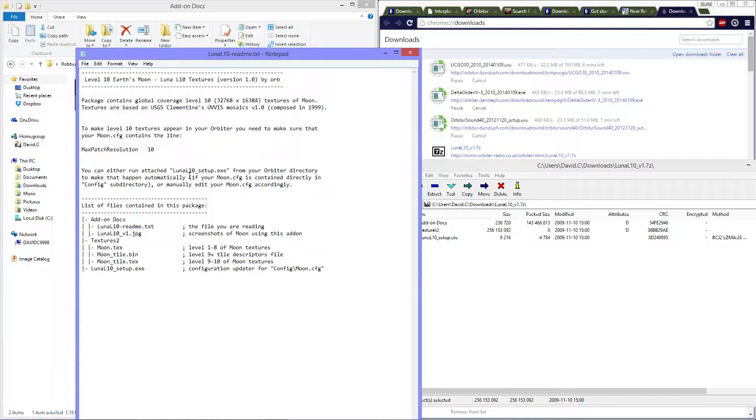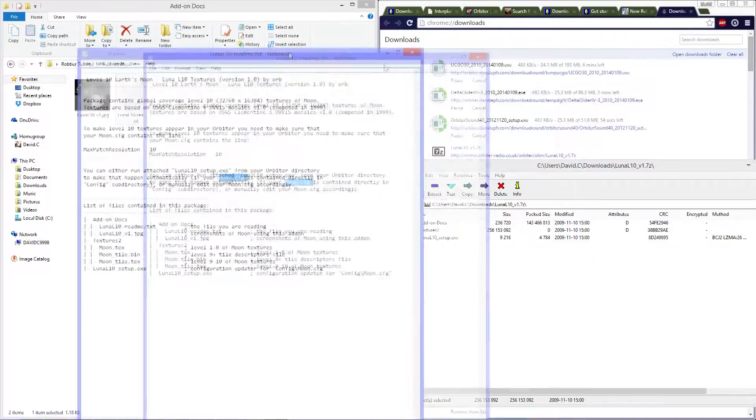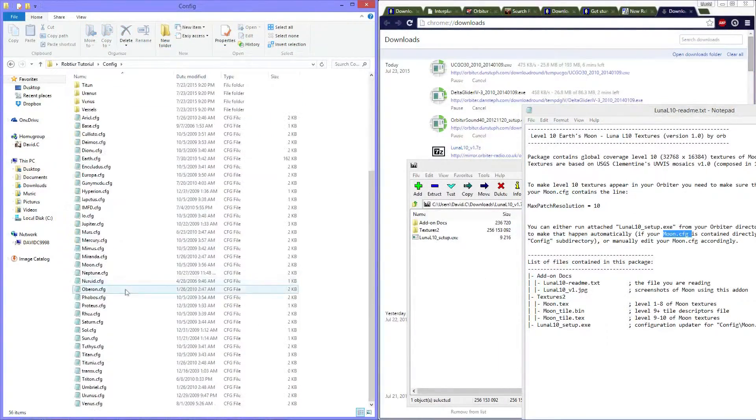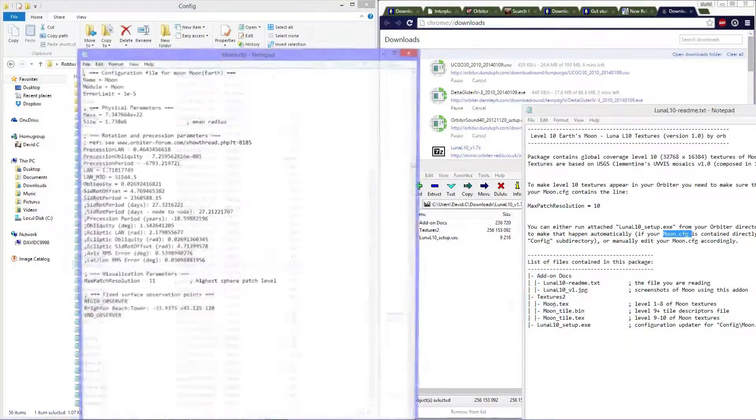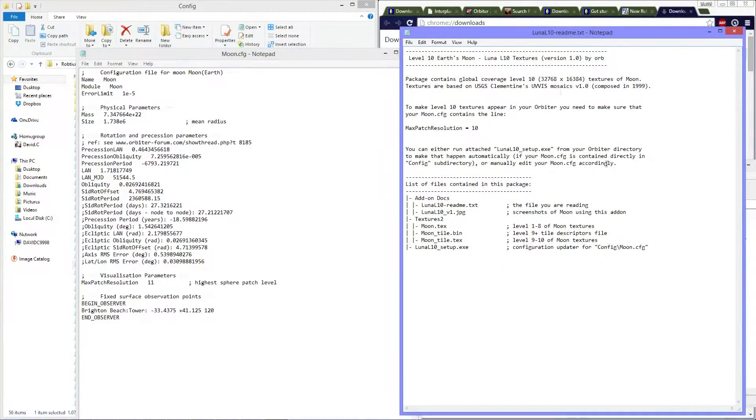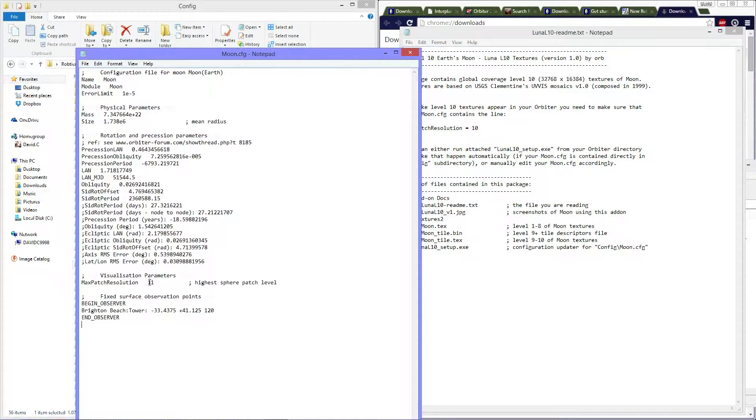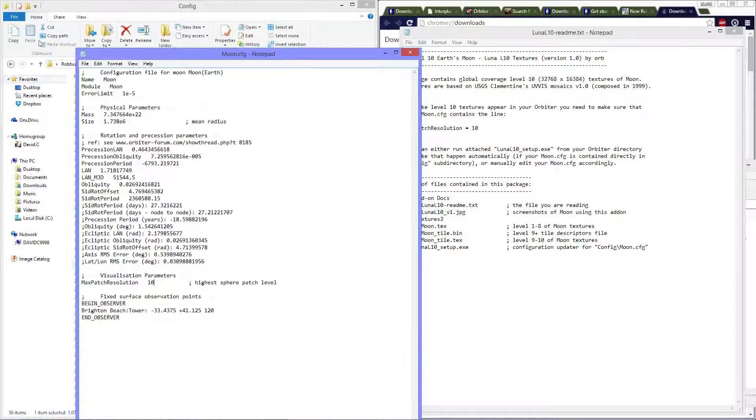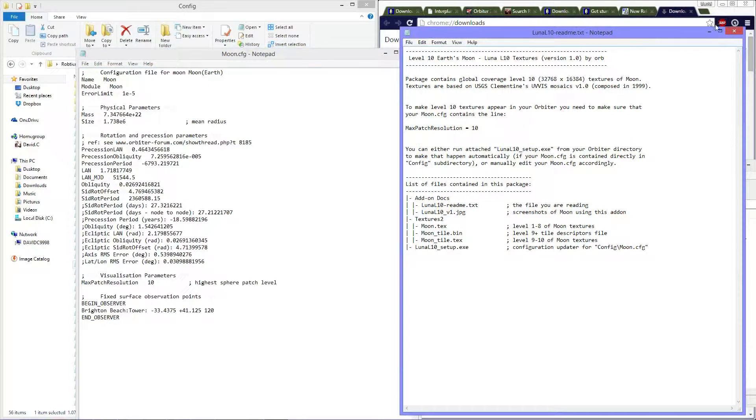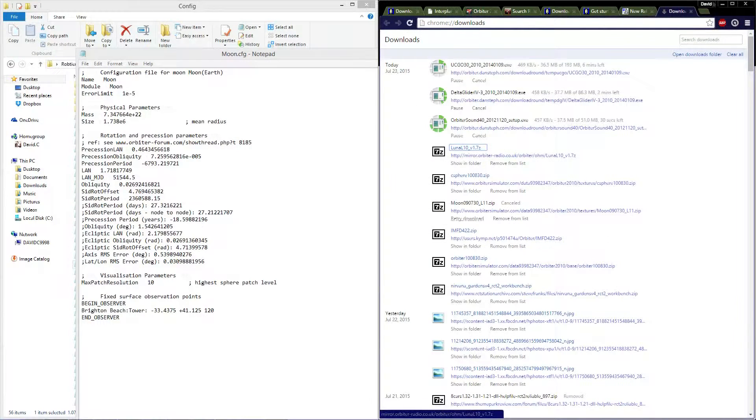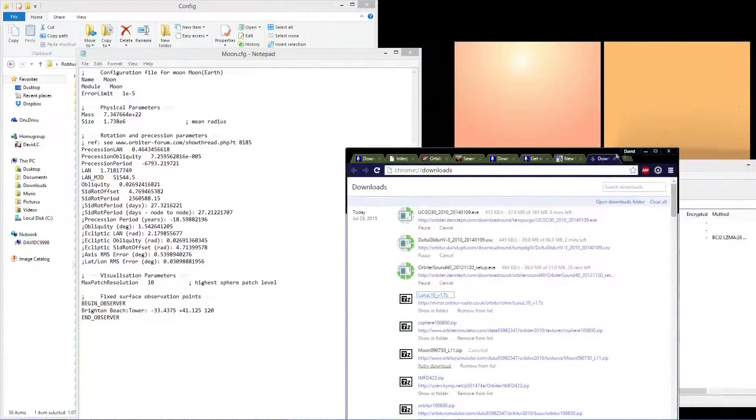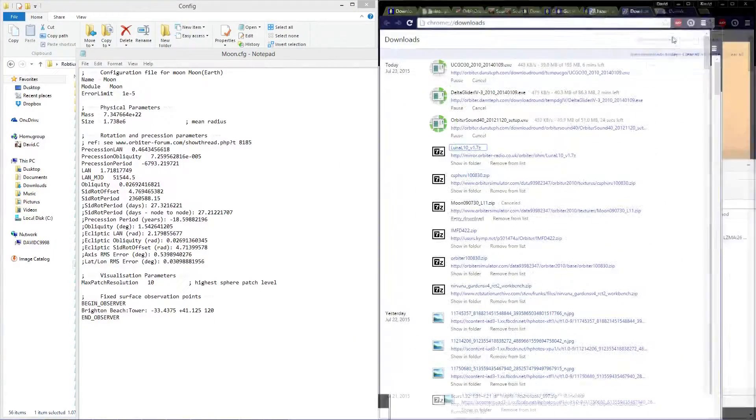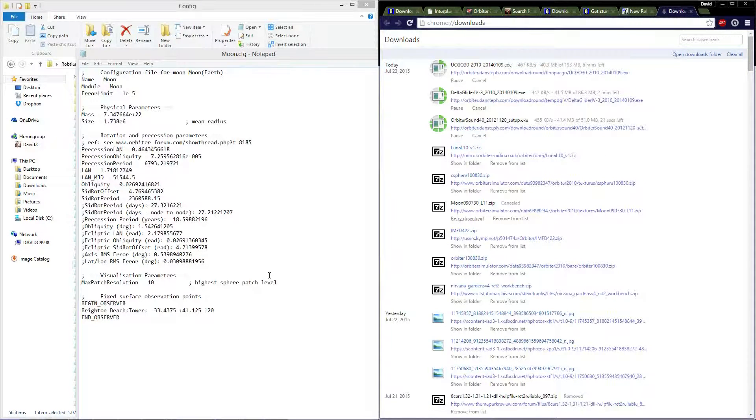What you do is you go into the moon.configuration file in the configuration file folder. You go to config, and you go to the moon, and what you're going to need to do is edit the summary, and you're going to need to edit this to level 10, to the highest sphere patch level. It says right here, max patch resolution is 10. That's what you do for all textures.